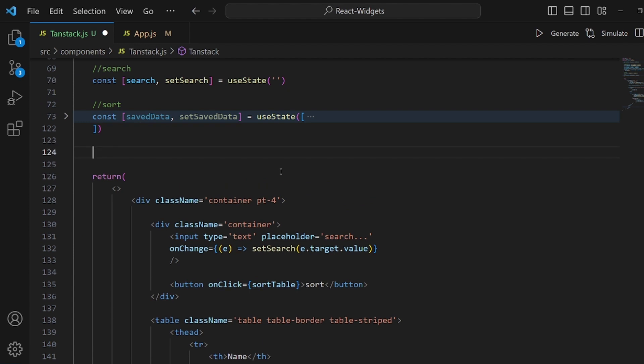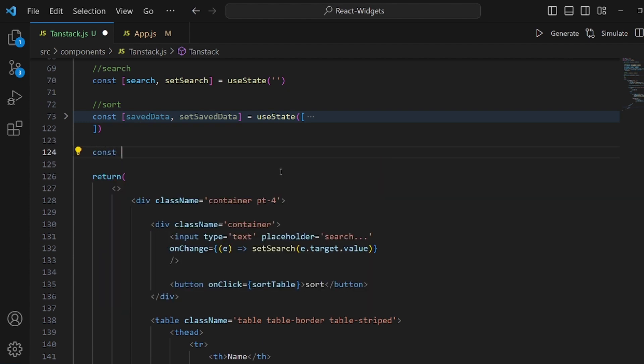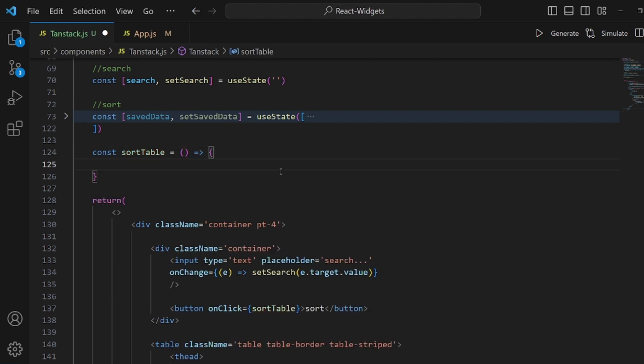So let's say const, the name of the function which is sortTable. And it's equal to an arrow function. Inside this arrow function, we're going to sort it.